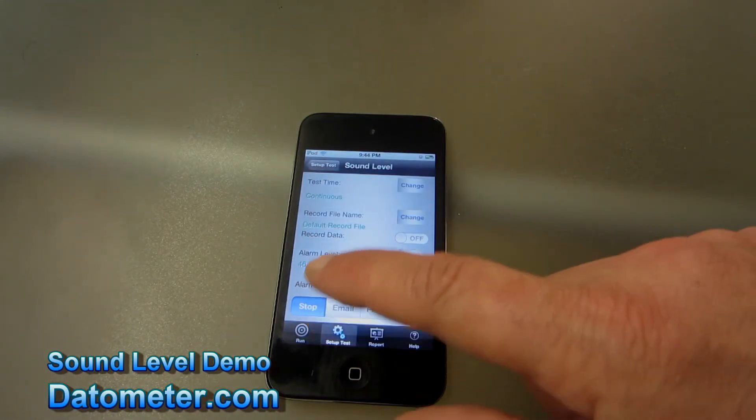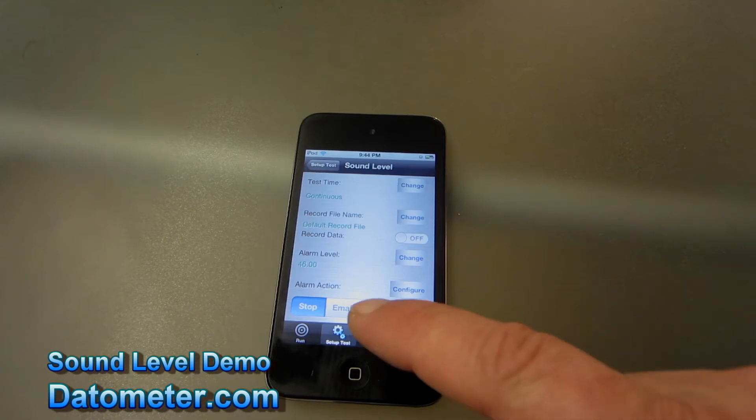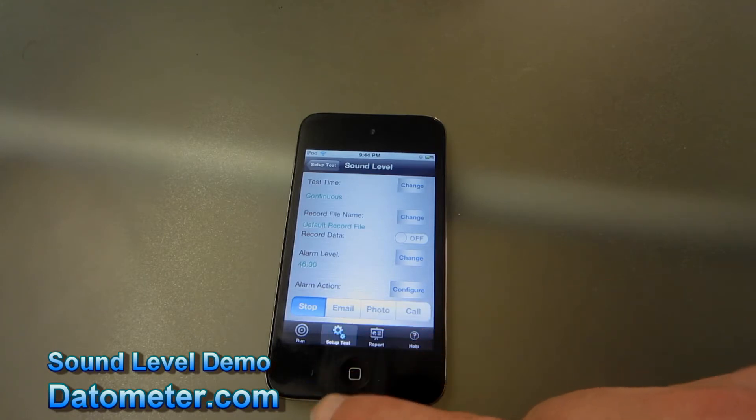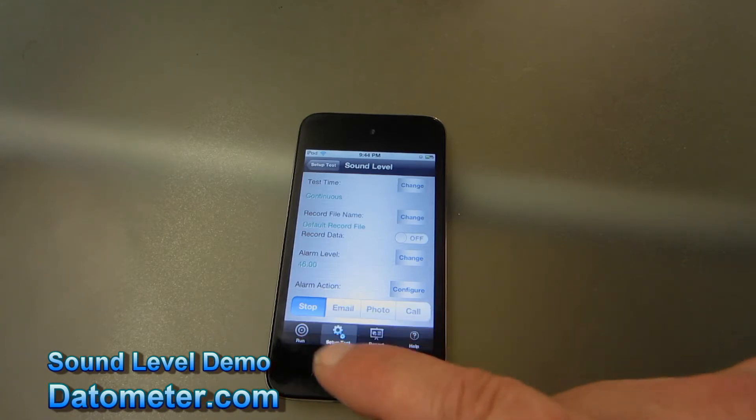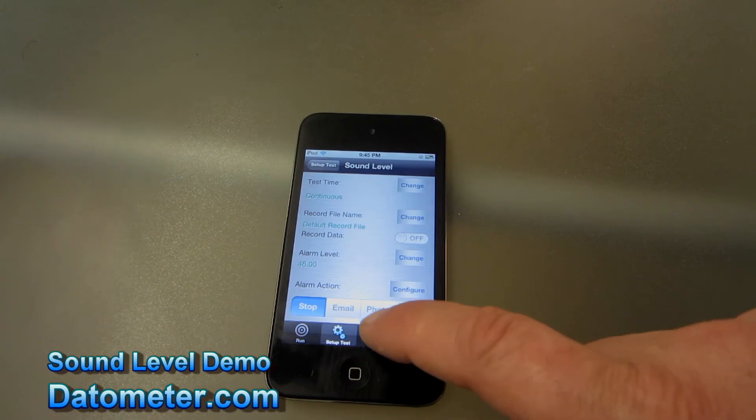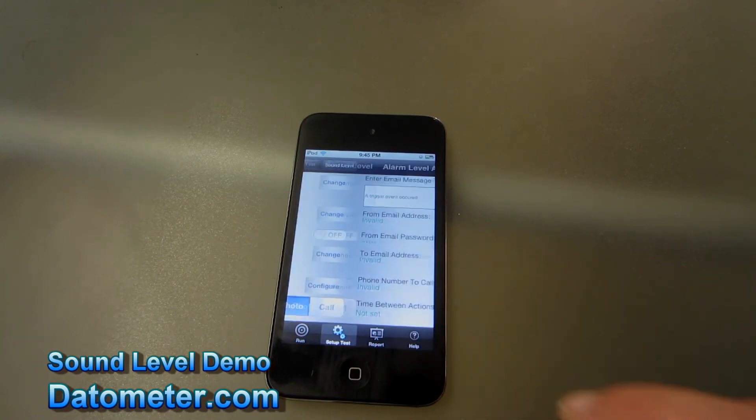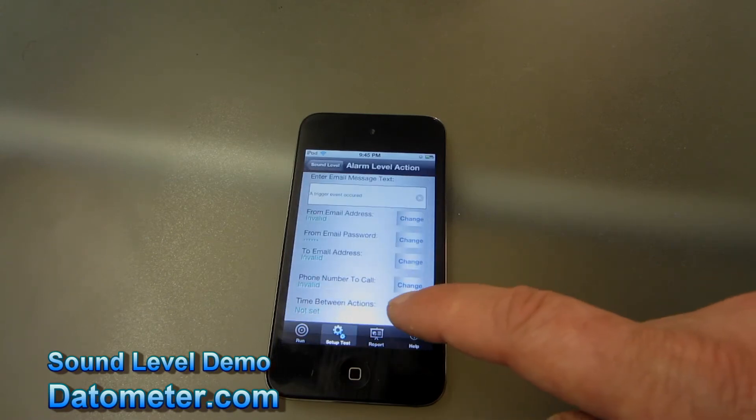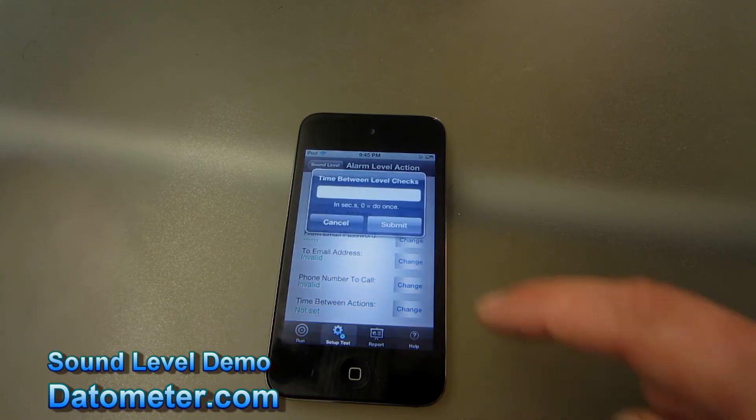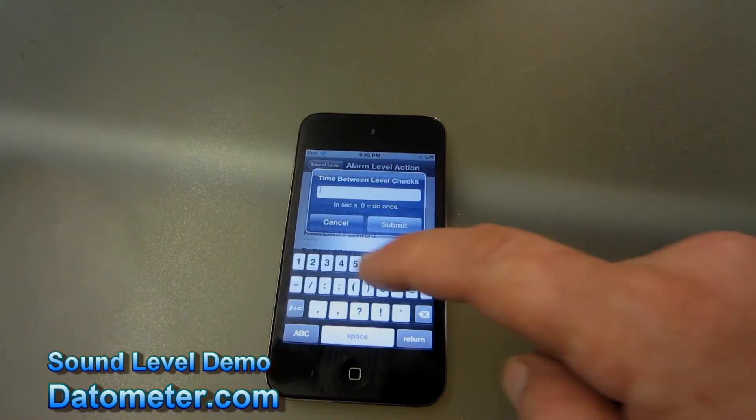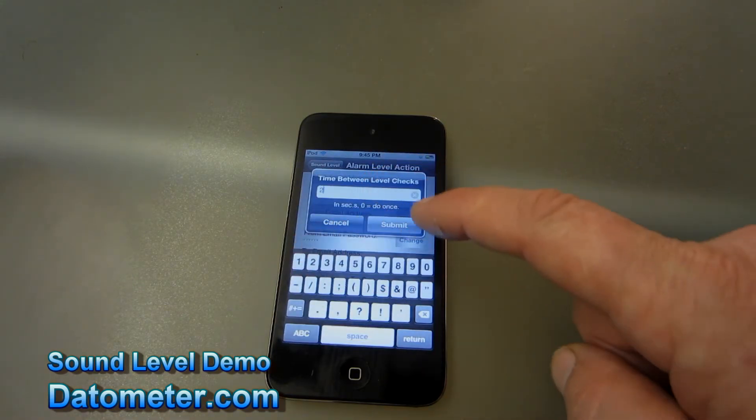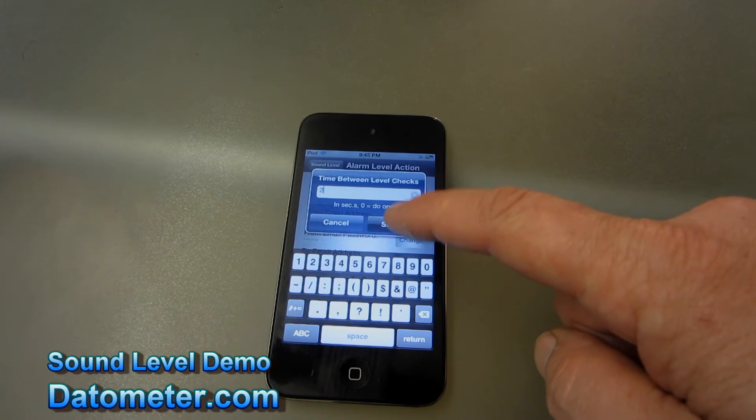Now when the sound level reaches that point or crosses that threshold we want some sort of action to occur. We could have the OmniDAC software either email us or take a photo or make a phone call. In this case we're going to have it take a photo as many times as once every two seconds.